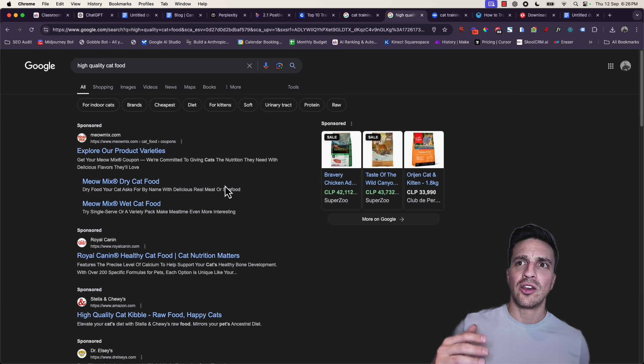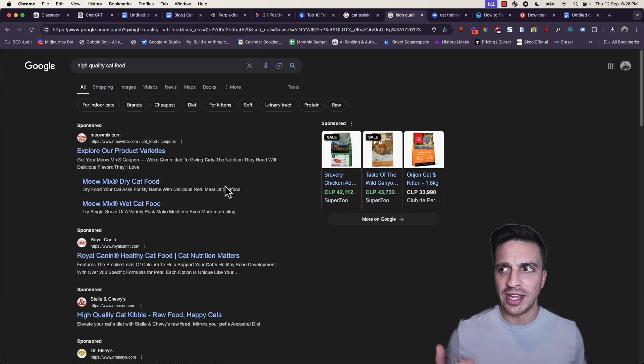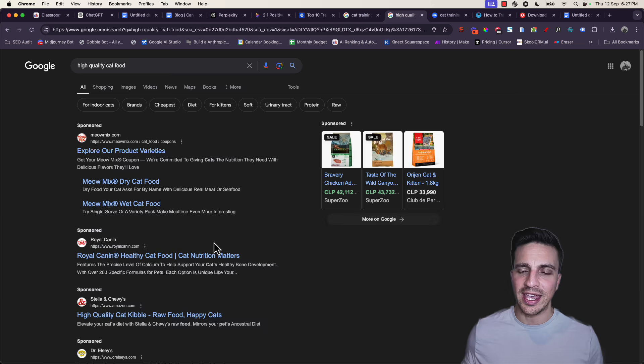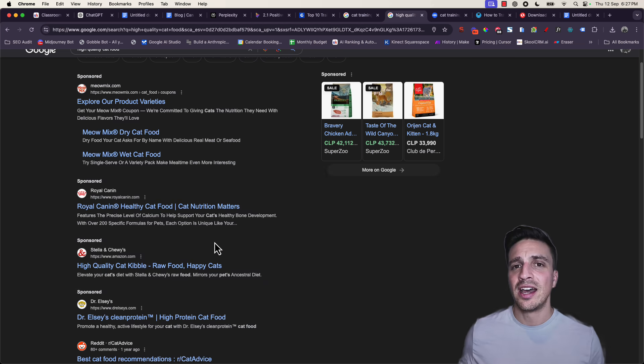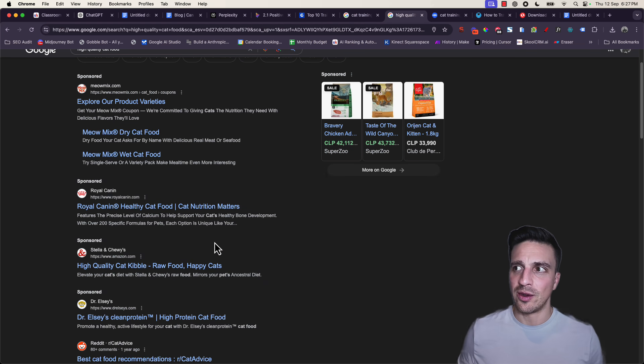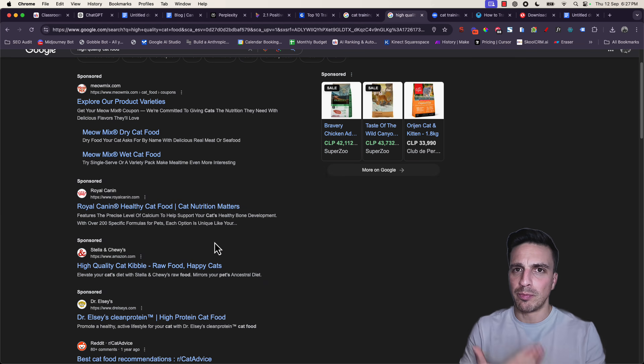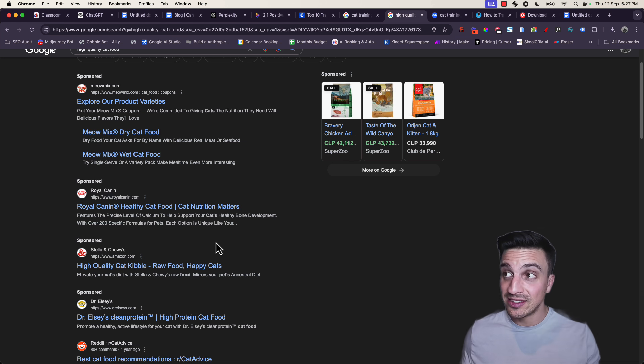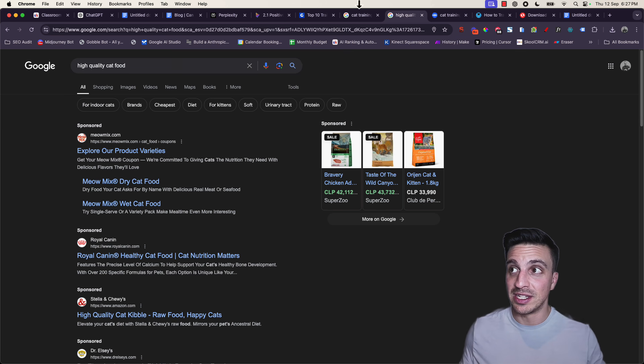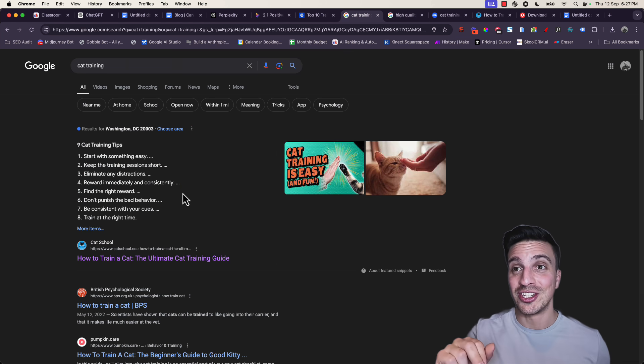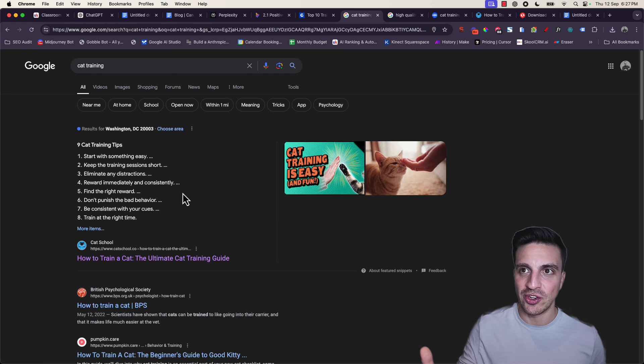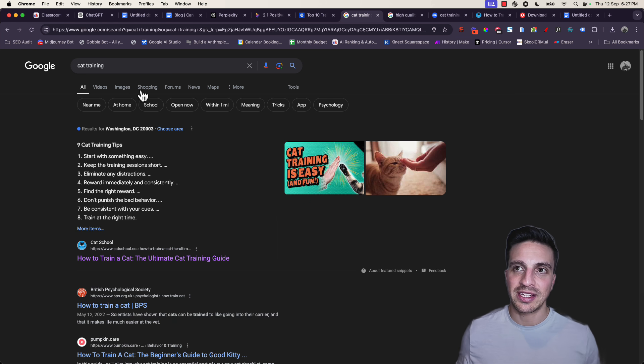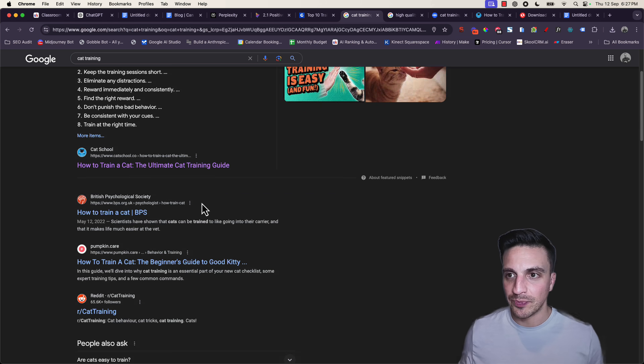Instead, if I go for high quality cat food, it's giving me products right away. It understands that it's a transactional intent that I want. I want products. I want to buy something. I want to transact. That's the different search intent. We are writing today to answer this search intent, informational, particularly with cat training.